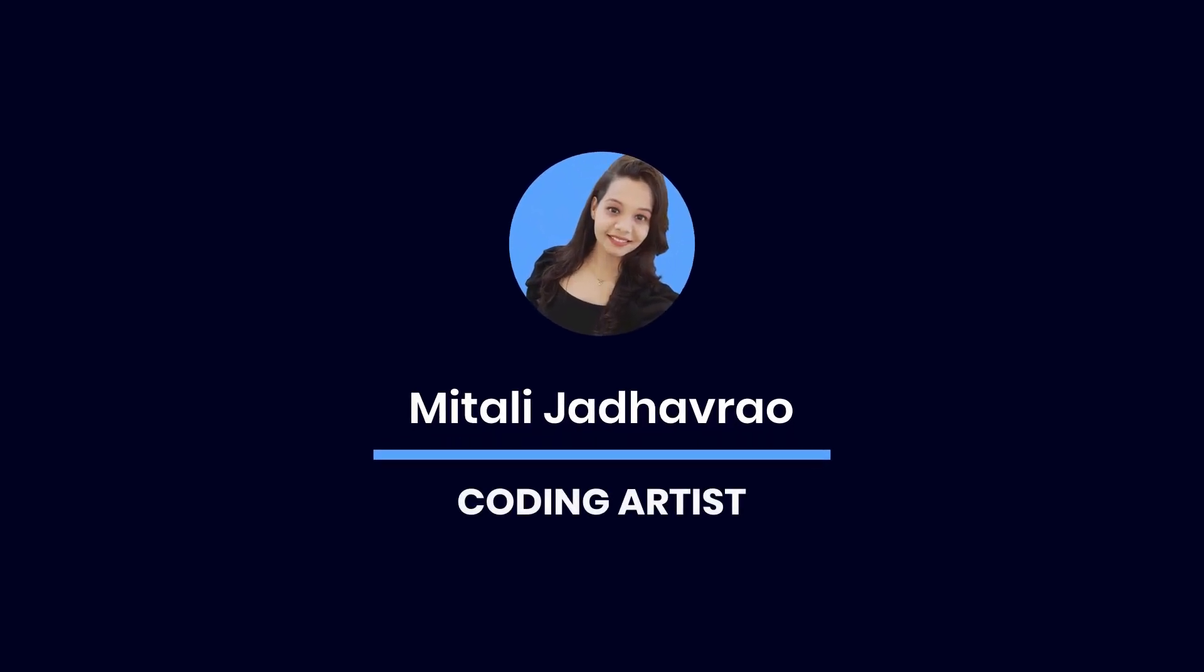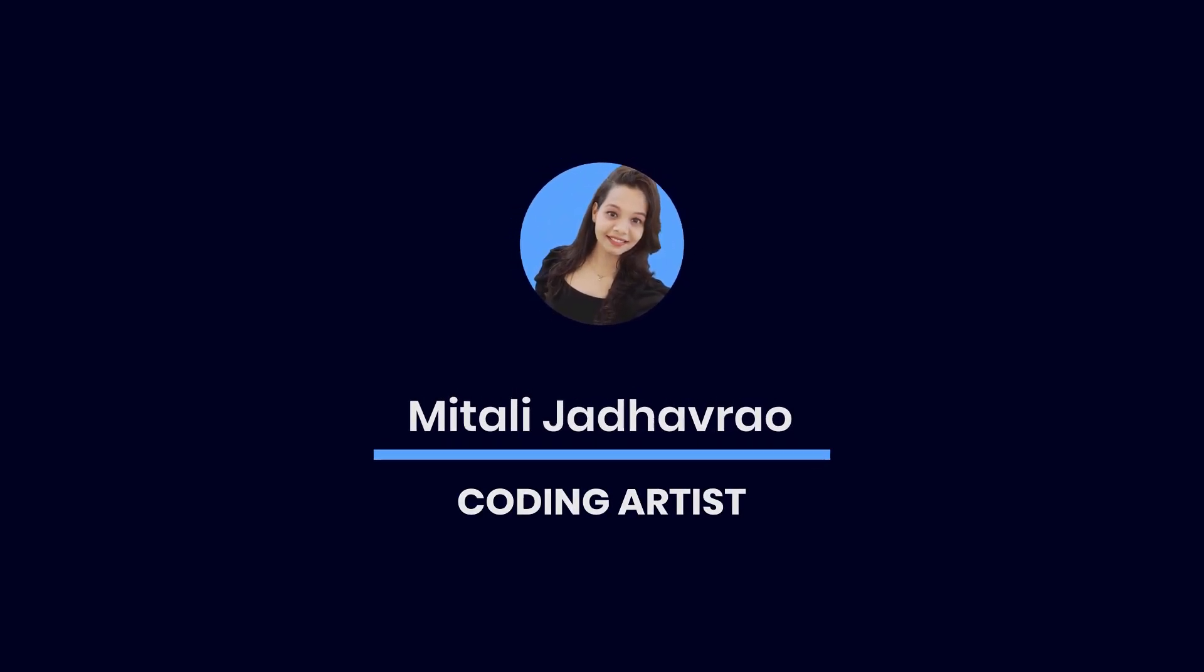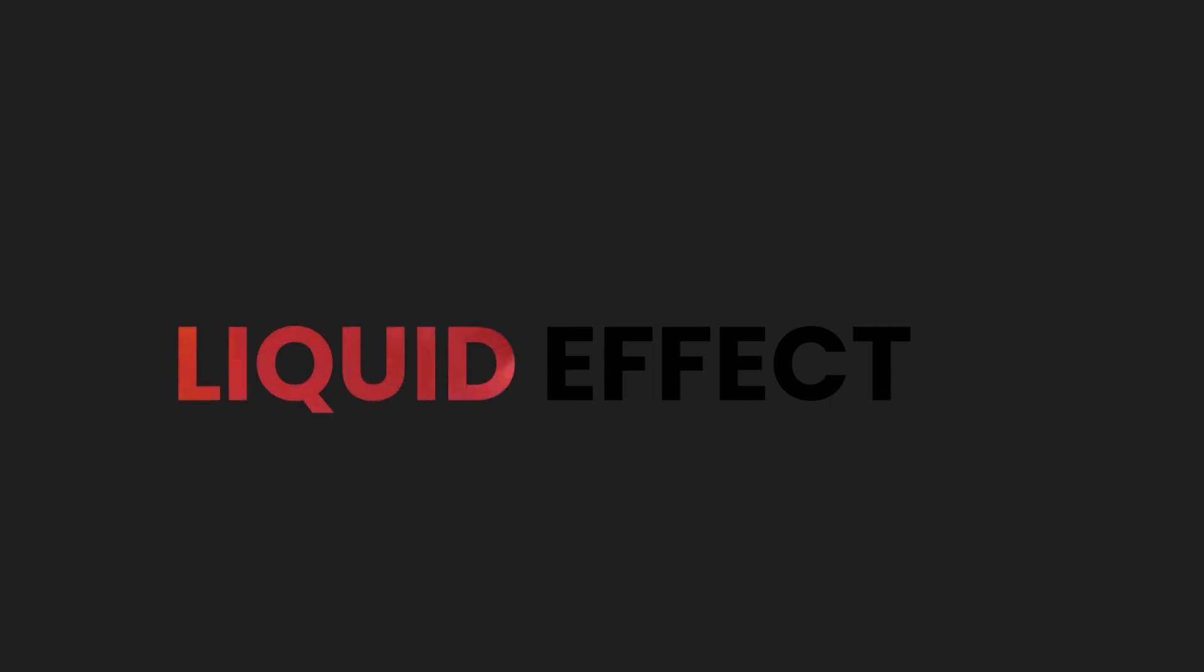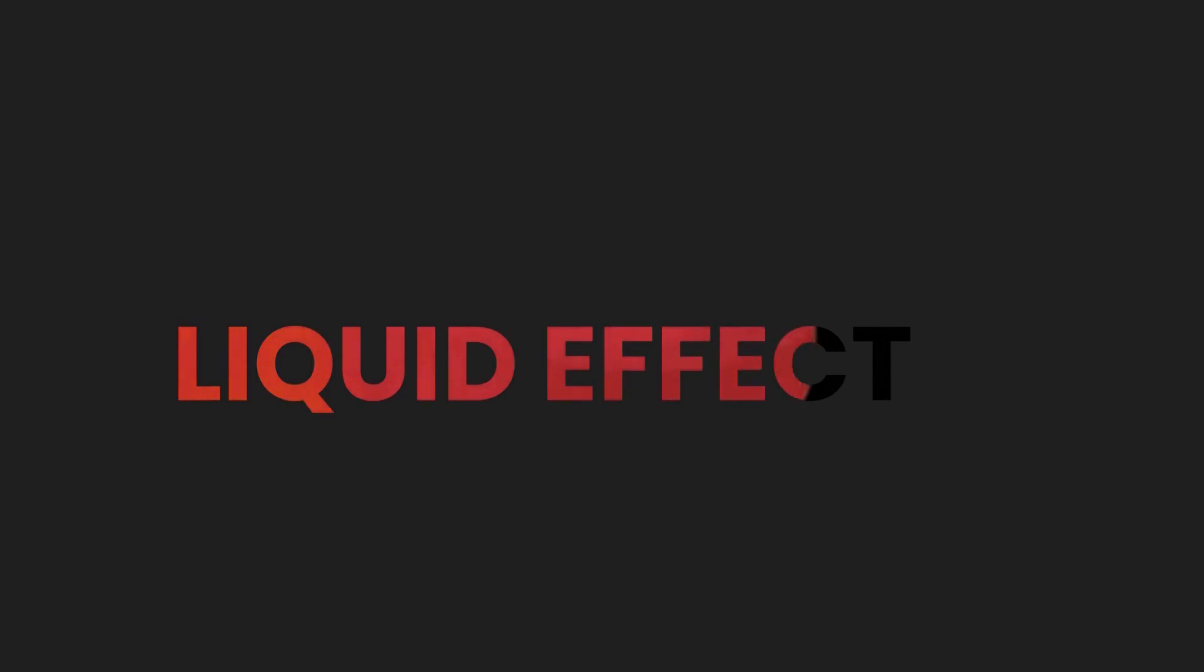Hey everyone, welcome back to another exciting tutorial from Coding Artists. Today we are going to learn something really cool. Today we will be exploring an awesome HTML and CSS code snippet that creates a stunning liquid effect. So without any further ado, let's get started.